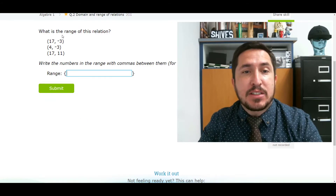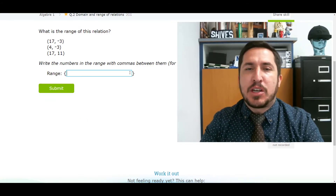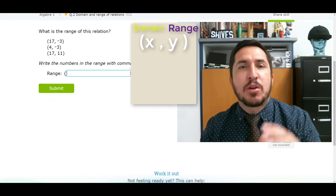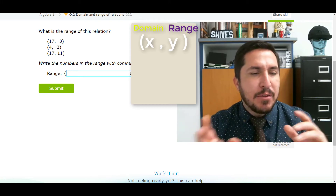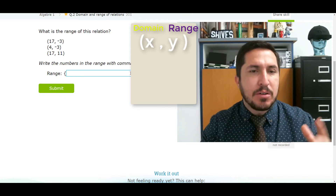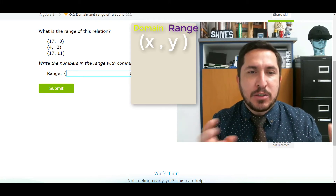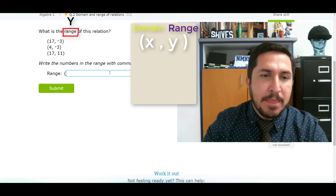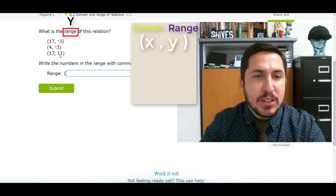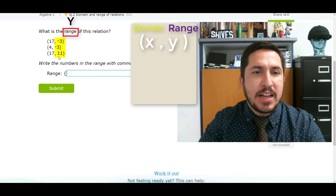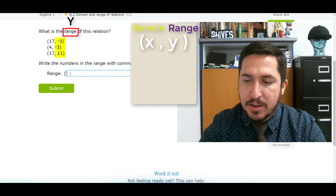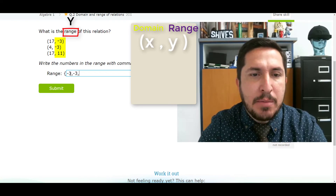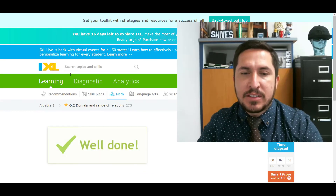This one asks what is the range of this relation? Domain is X and range is Y. So this guy wants the Y's — all I care about is the second column, just the last part. So I've got negative 3, comma, negative 3, comma, 11. Done.